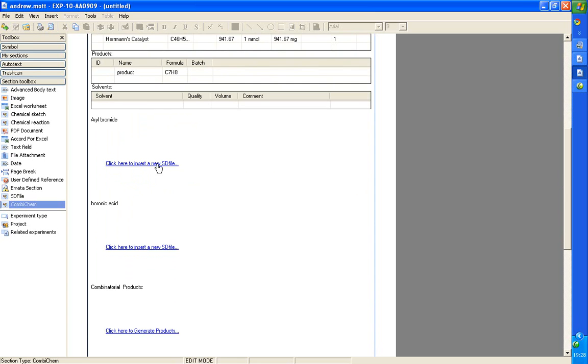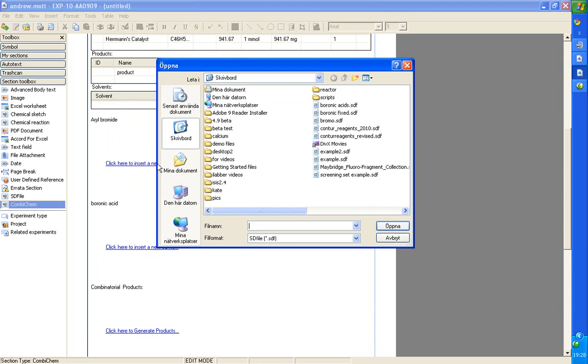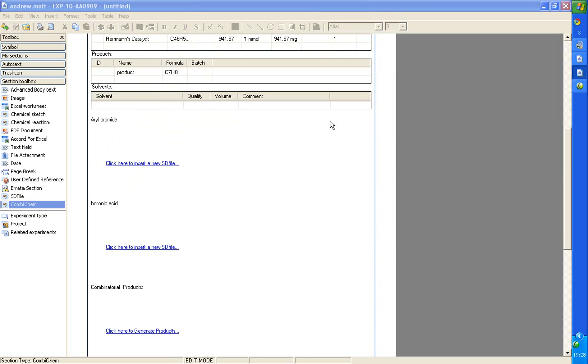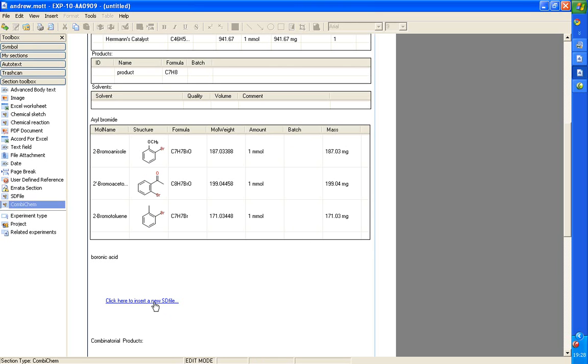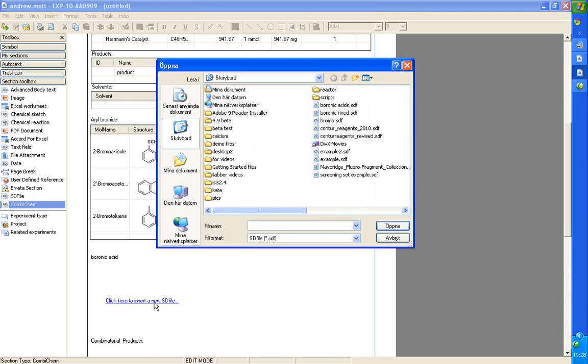We'll bring in the aryl halides. And we bring those in as an SD file. So, there's a set of three aryl halides. And the quantities are calculated. And then we'll bring in some bionic acids.